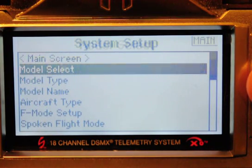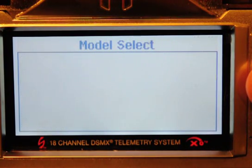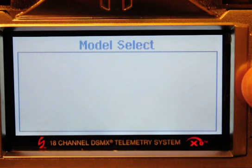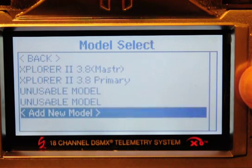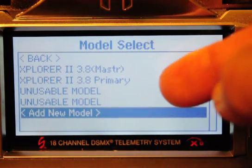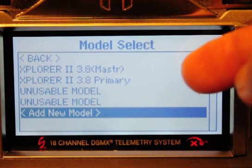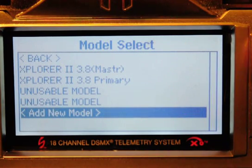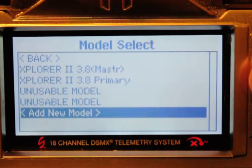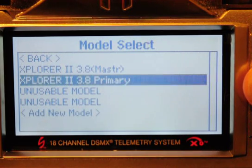Model select — blank screen. But I found out that if you scroll, there they are. But now you see those two unusable models in there, and there used to be only one. Now it seems to be progressing. So the skip goes right over them, and that's okay.